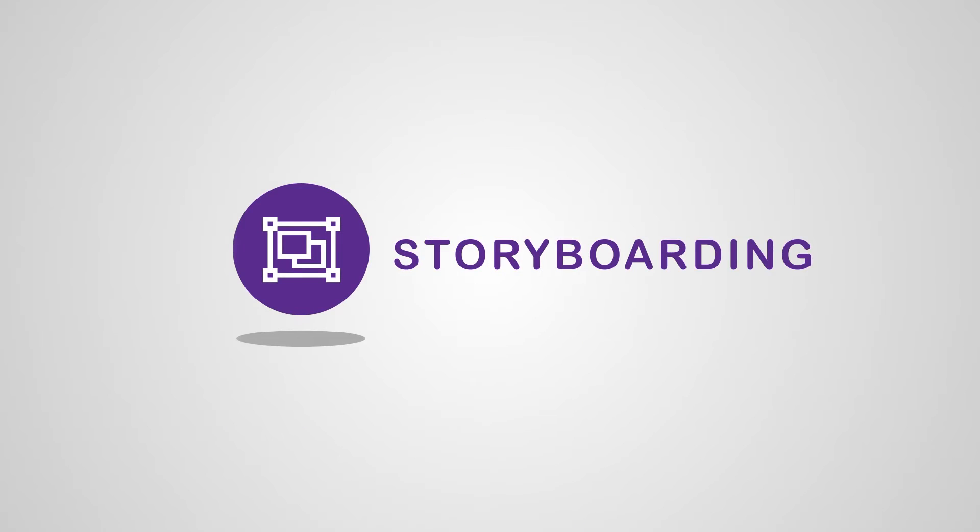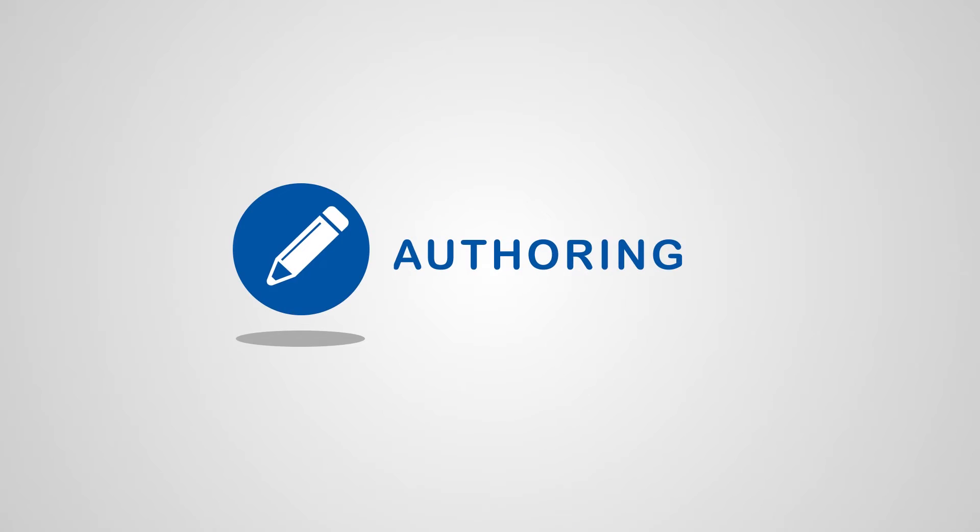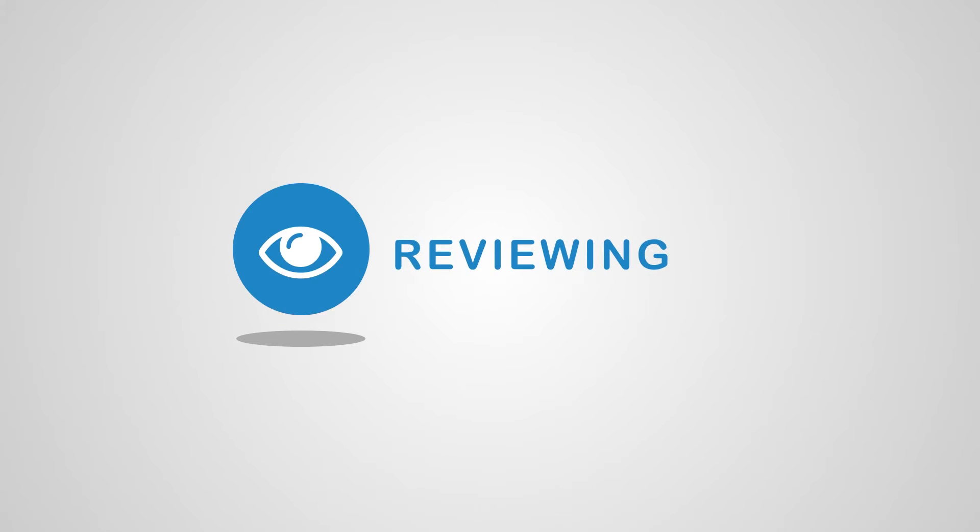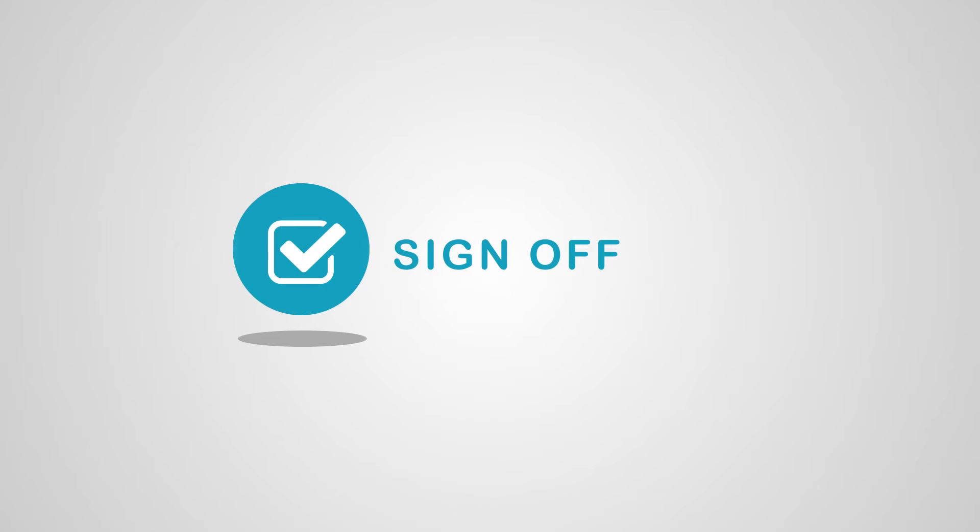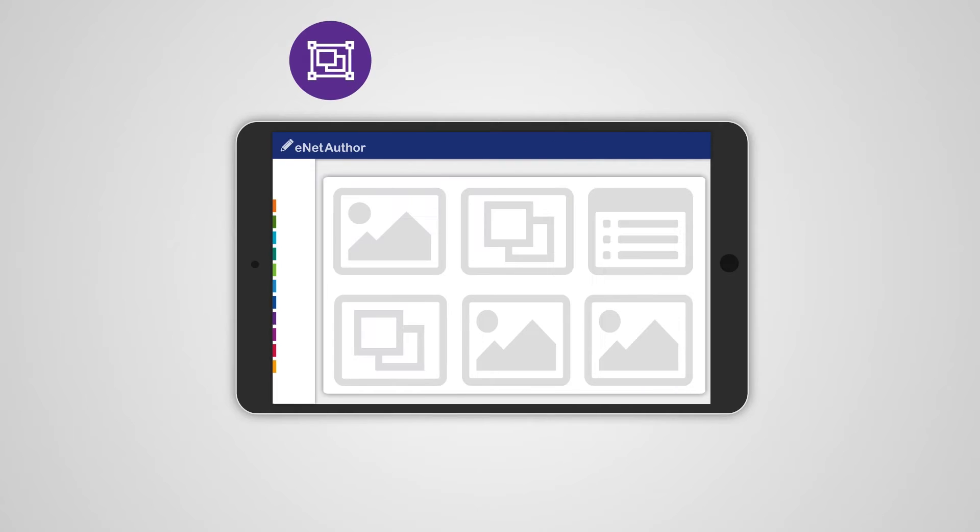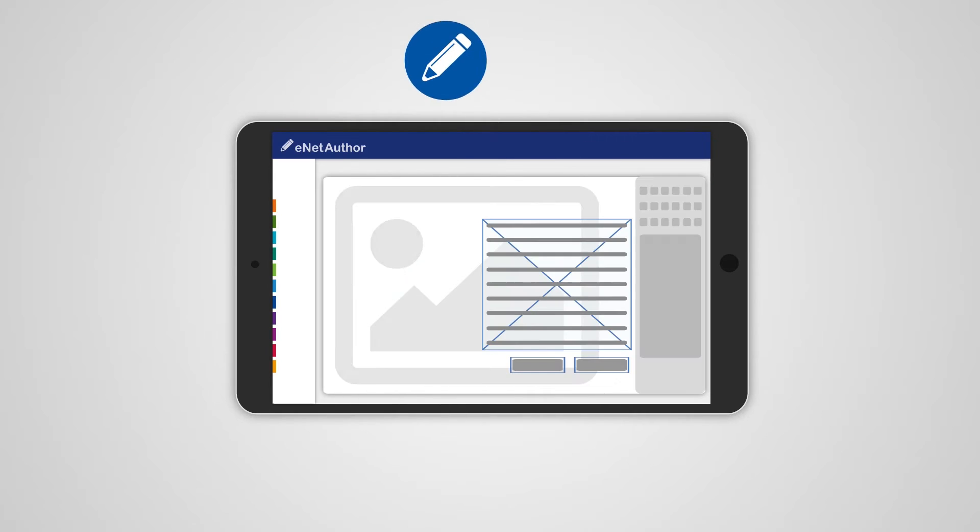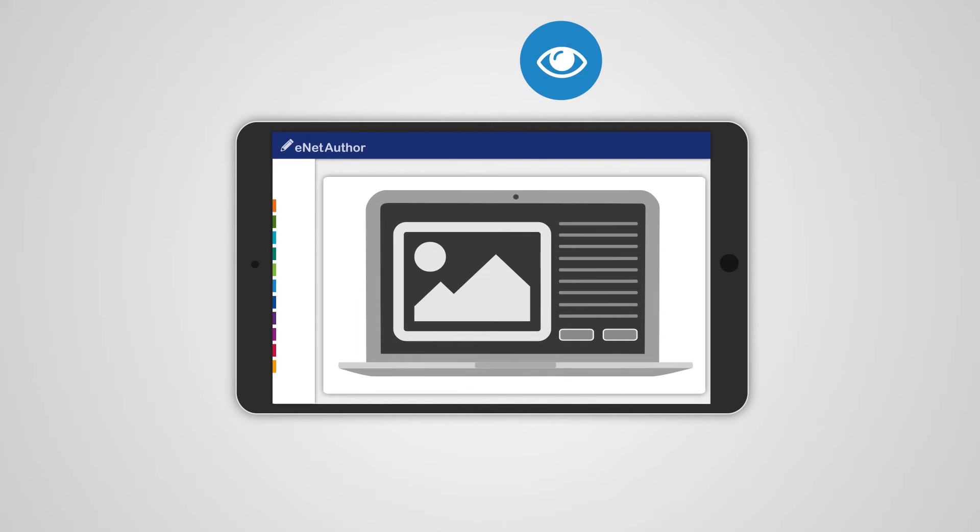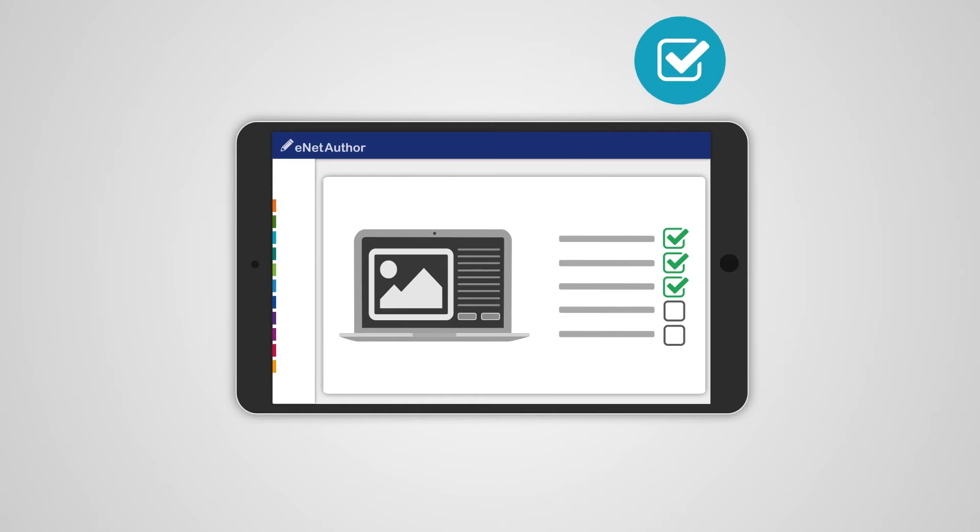With storyboarding, authoring, reviewing and sign-off in one tool, it's easier to manage the e-learning development process.